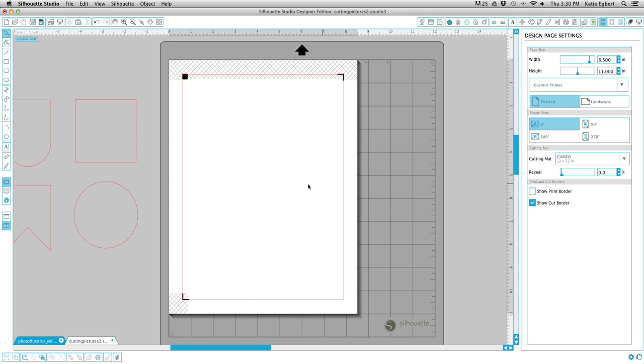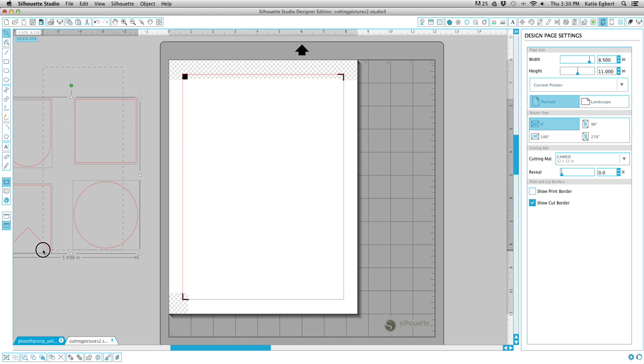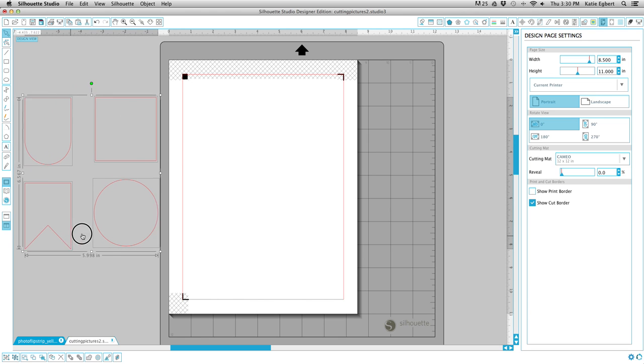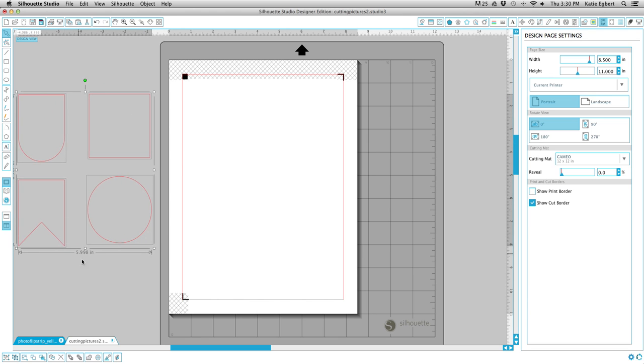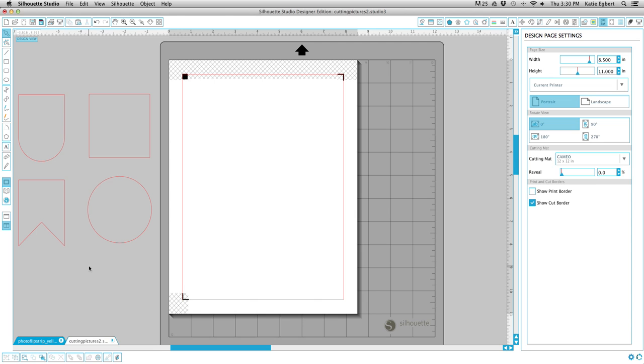Hey guys, it's Katie here. I wanted to show you a really cool technique and trick using Silhouette Studio. Essentially what it is is cutting out your photographs in any shape. So it's like a print and cut and we have our photographs and our cut lines on the same file and it's pretty awesome. I'll show you how to do it.